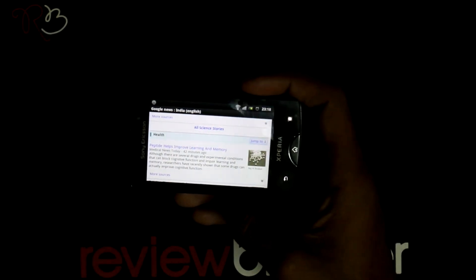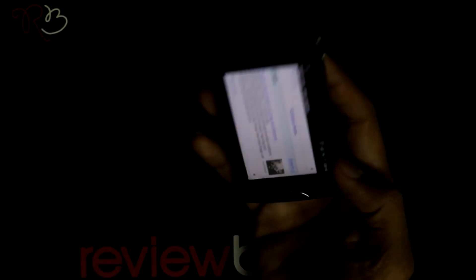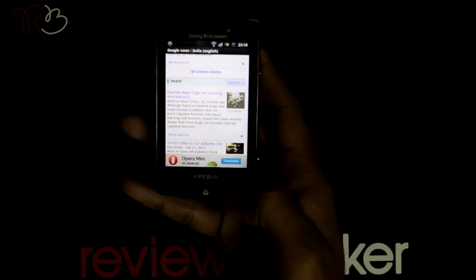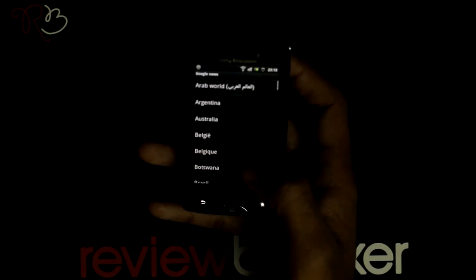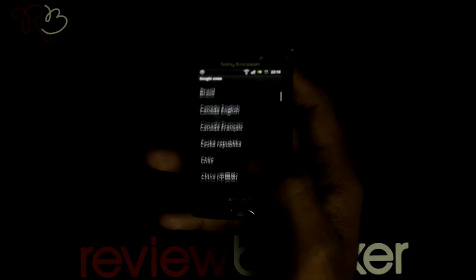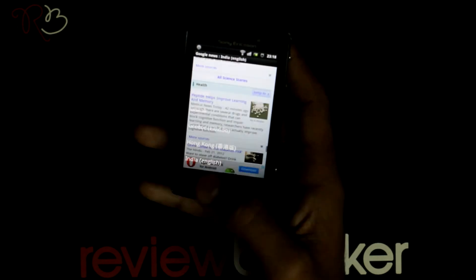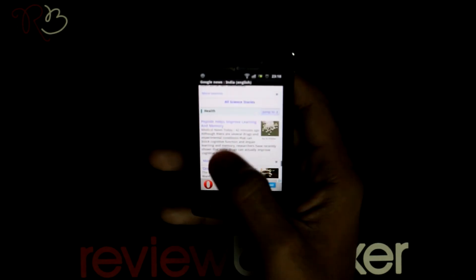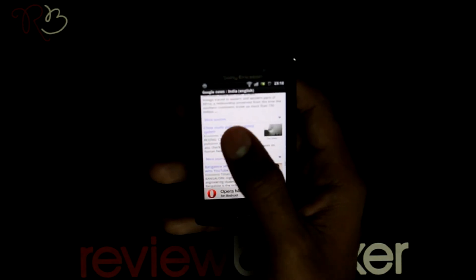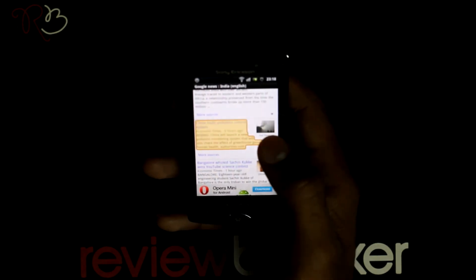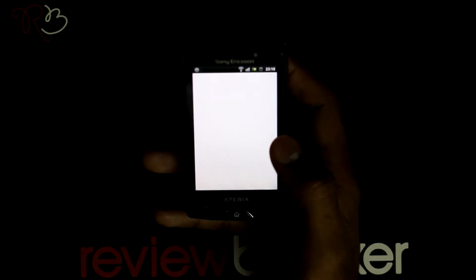This application is a regional news app where you can change the region to other regions based on the language. When you click on one of the news items, it goes to the news channel where the news has been posted.